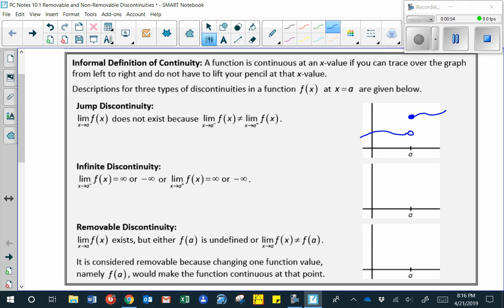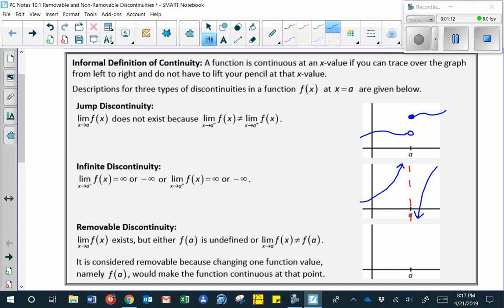A second type of discontinuity is called an infinite discontinuity. That gets its name because the function approaches infinite values as we get very, very close to a. The function can either approach a positive infinite value or a negative infinite value as we get close to a, depending upon which side you approach from.